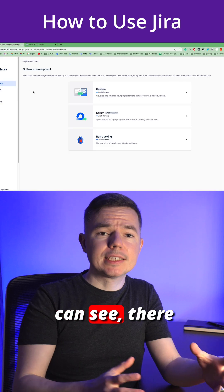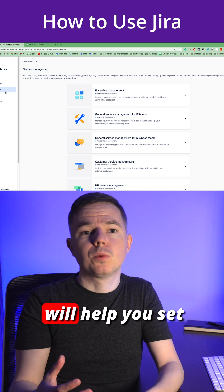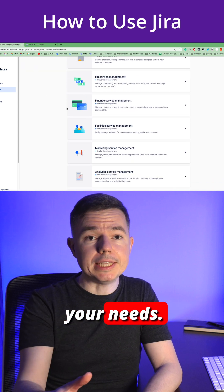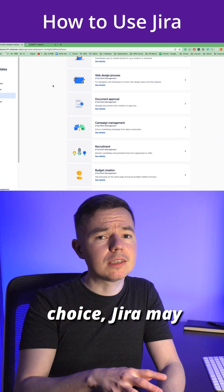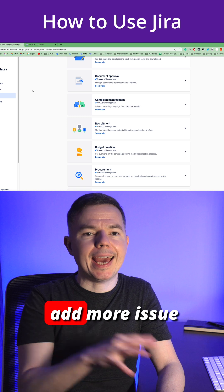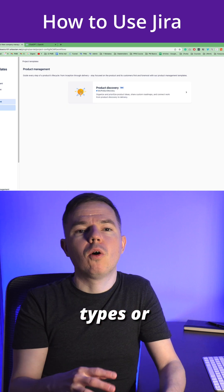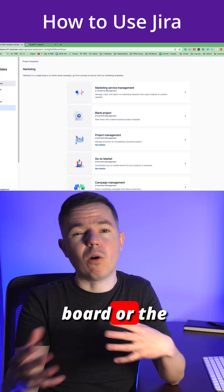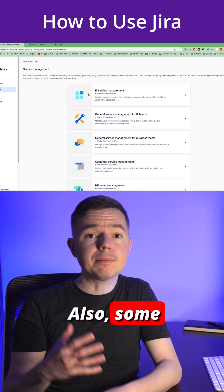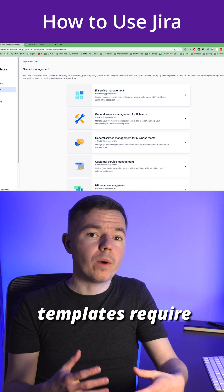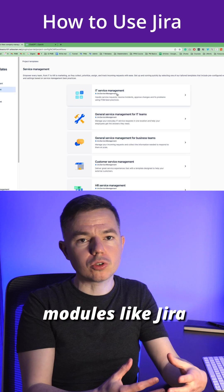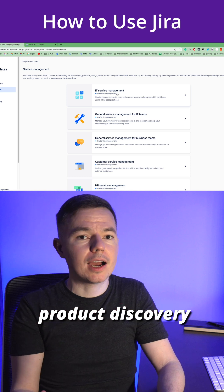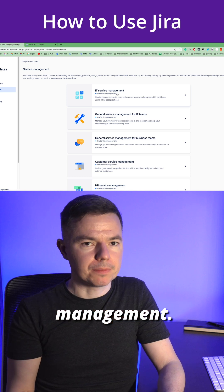As you can see, there are many templates that will help you set up Jira to your needs. Depending on your choice, Jira may add more issue types or customize the board or the workflow. Also, some templates require additional Jira modules like Jira Product Discovery or Service Management.